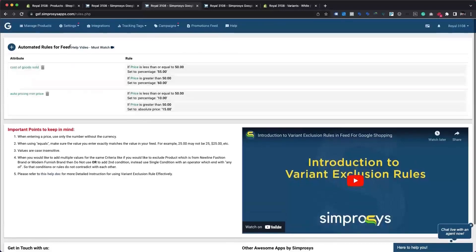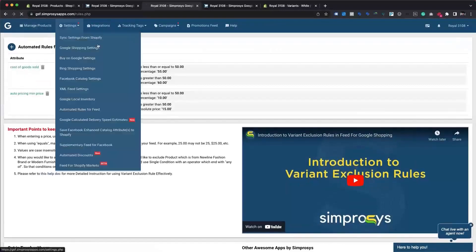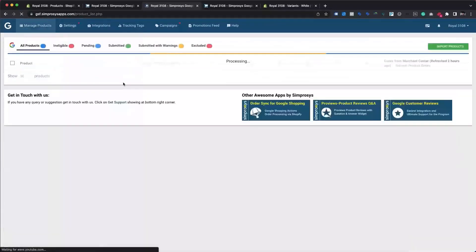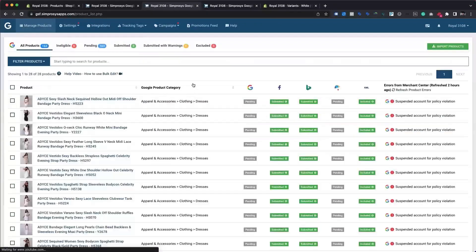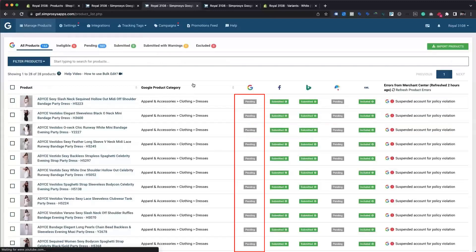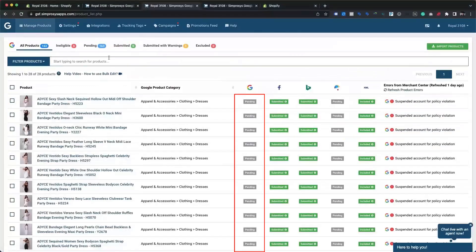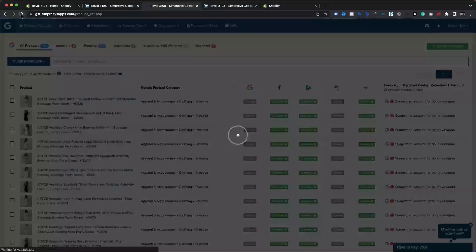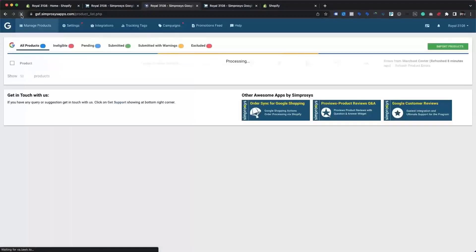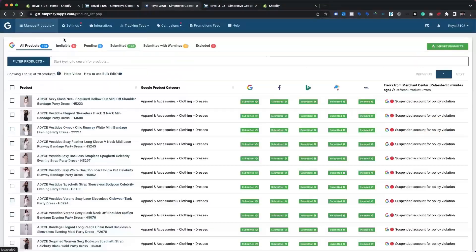As soon as a rule is applied, the app will reprocess all of the products and the product status will be pending. It may take 30 minutes to process them and resubmit the data feed with the cost of goods sold and auto pricing minimum price attributes.